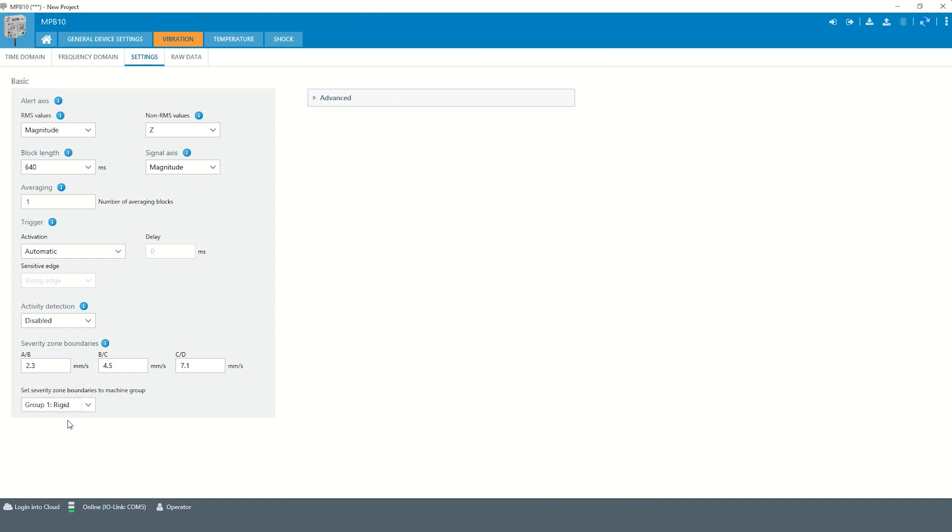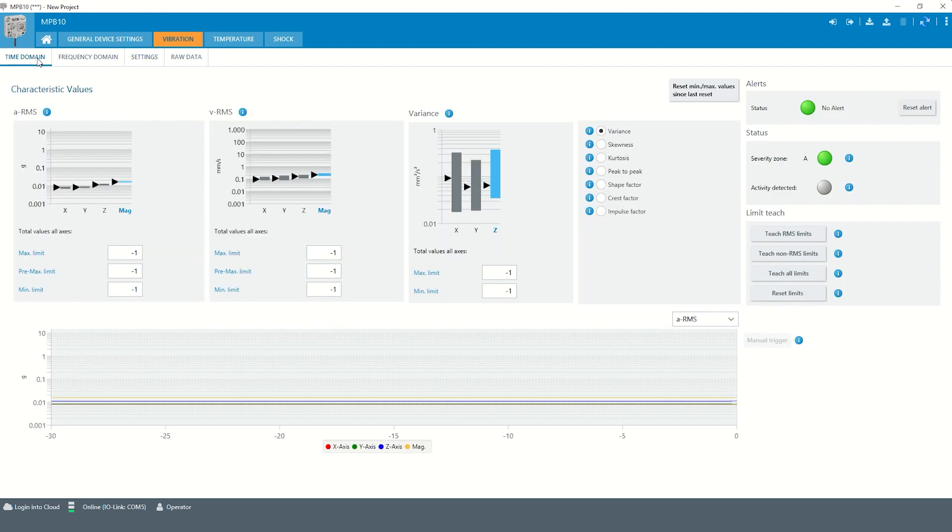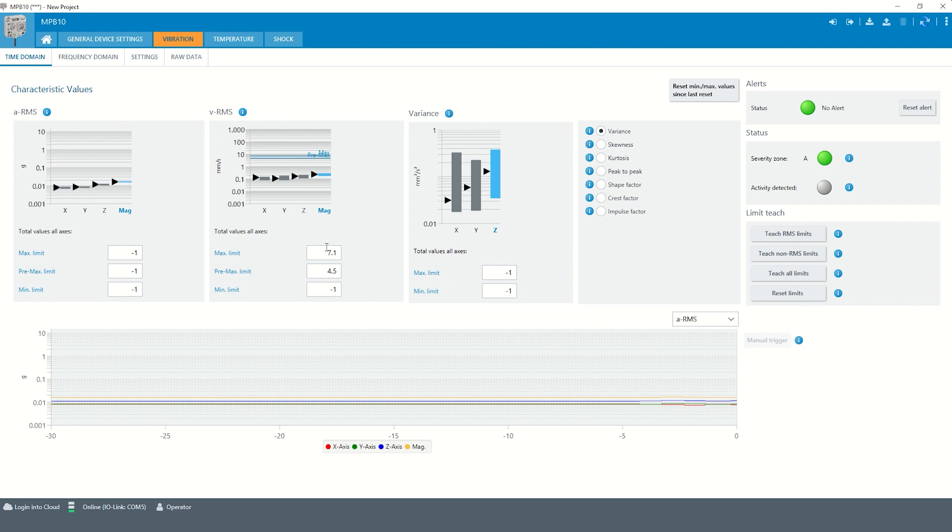By selecting the corresponding machine, the limits are set automatically in the sensor, which can be seen here and here.